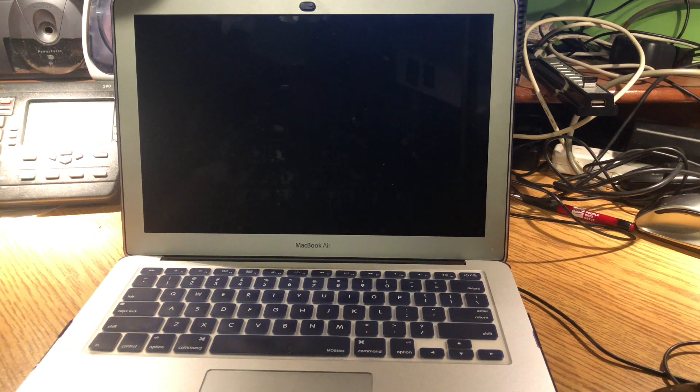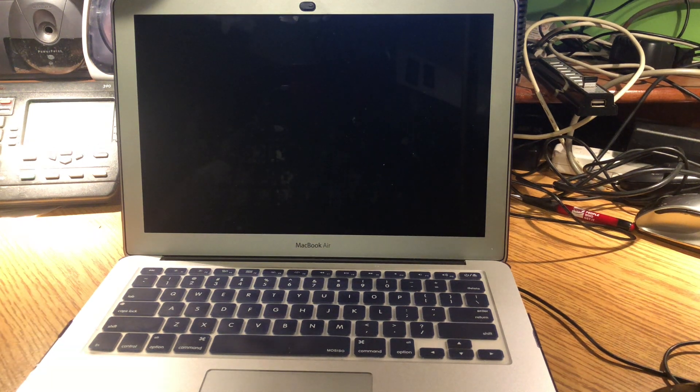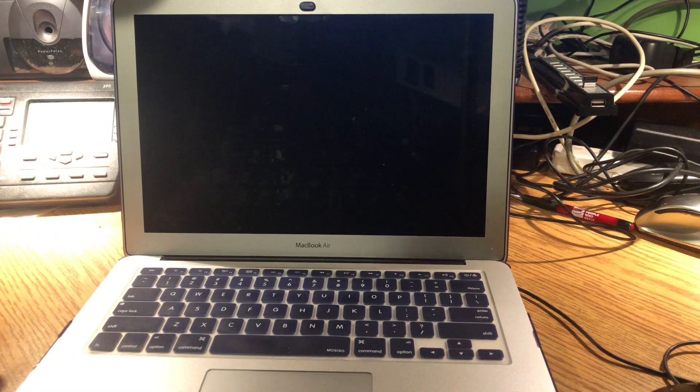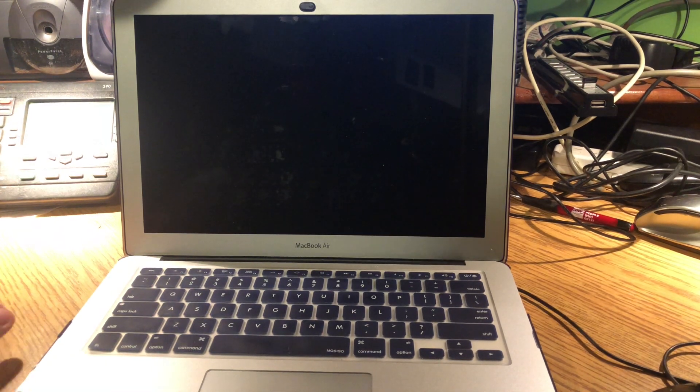Welcome back guys for video 10 where we're showing you how to boot your Mac into Safe Mode. Alright, let's get started.